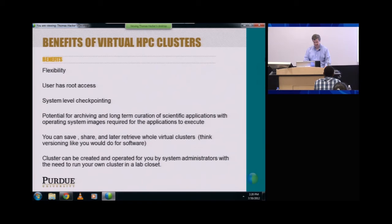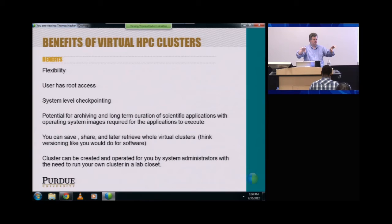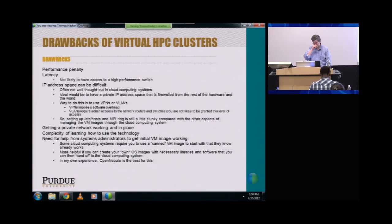Another benefit is that clusters can be created and operated for you by systems administrators without the need to run your own cluster in a lab closet. Rather than running your own physical cluster in a lab or in a closet, you can use VMs as a different approach to create a virtual cluster. You physically separate it from the need to be tied down to some hardware somewhere — you can move your VM images around and disconnect your virtual cluster from the physical hardware.